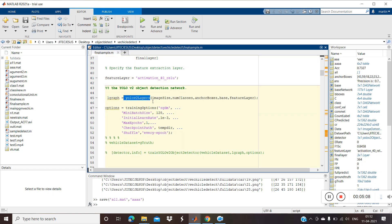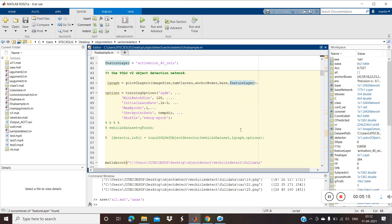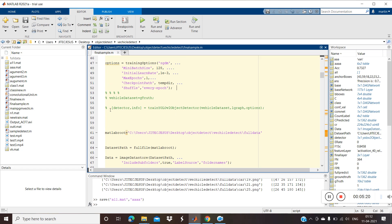Once we extract the feature layers, we need to construct the YOLO layers. We need to provide the image size, number of classes, anchor box, base layer, and feature layer. After that we provide the training options, and then we train the YOLO object detector using the vehicle dataset, the network, and the training options.